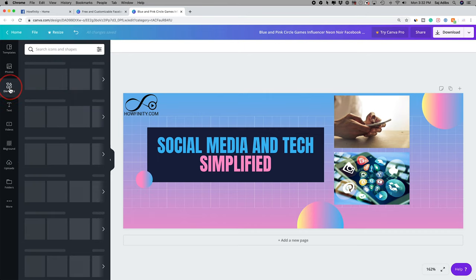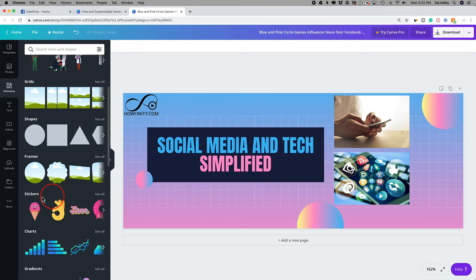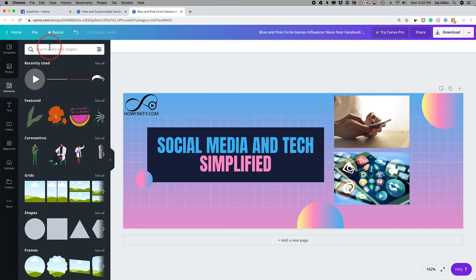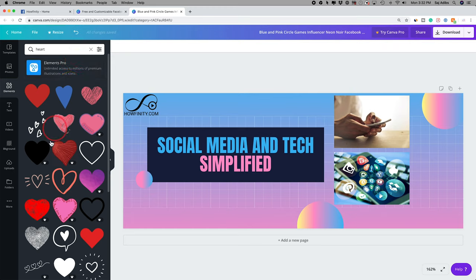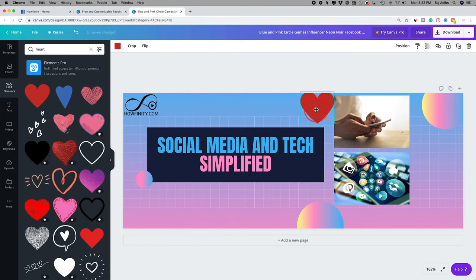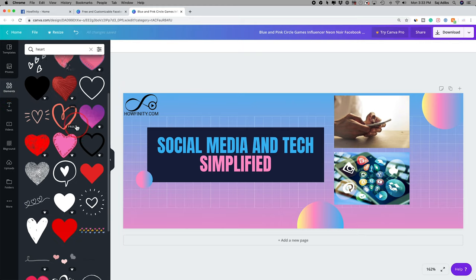You also have the elements tab, which includes shapes, frames, and stickers. For example, if you want to add a heart sticker — which represents a lot of things on social media — just choose a free one, drag it in, and resize it. When I use templates, I usually don't add too many extra elements since I'm not a graphic designer. The template already provides the design foundation, so I don't have to build from scratch.